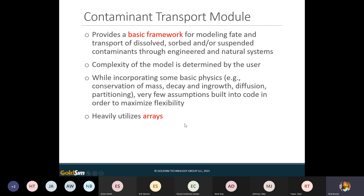The contaminant transport module relies on the use of arrays — vectors and matrices. They're absolutely required for the contaminant transport module. The reason is that we're modeling multiple species, so instead of writing equations and putting objects on screen for each species, we put objects on screen that simultaneously transport all of the species. The inputs and outputs of the contaminant transport model are almost always vectors of species — the very species we're simulating.